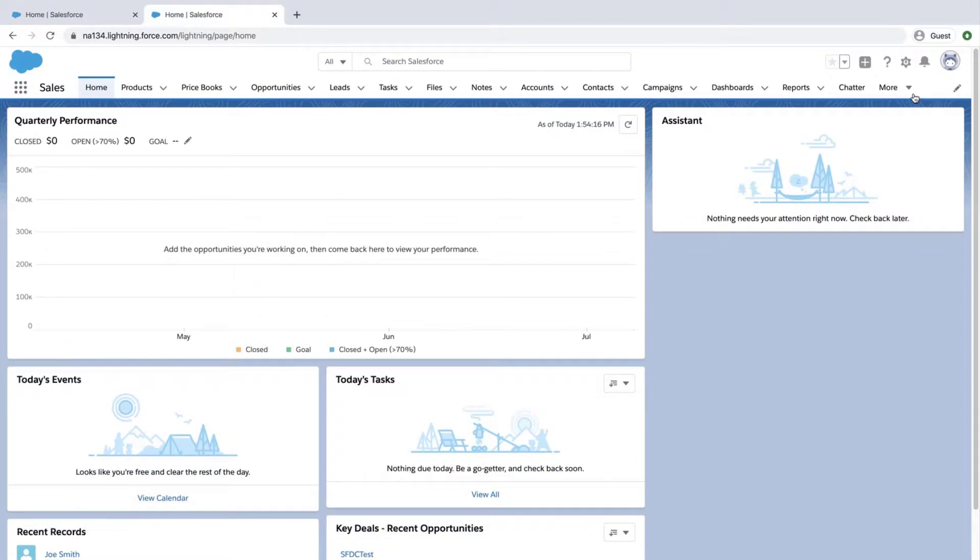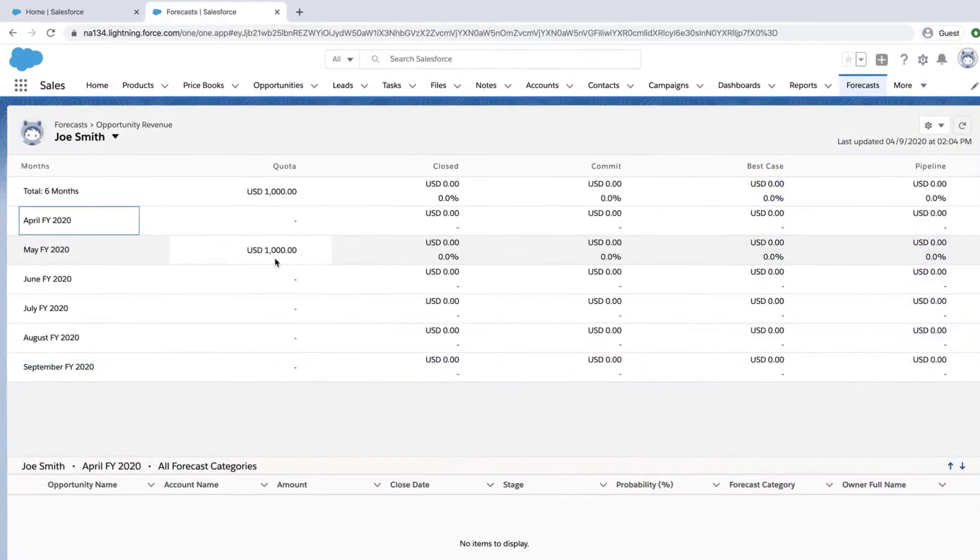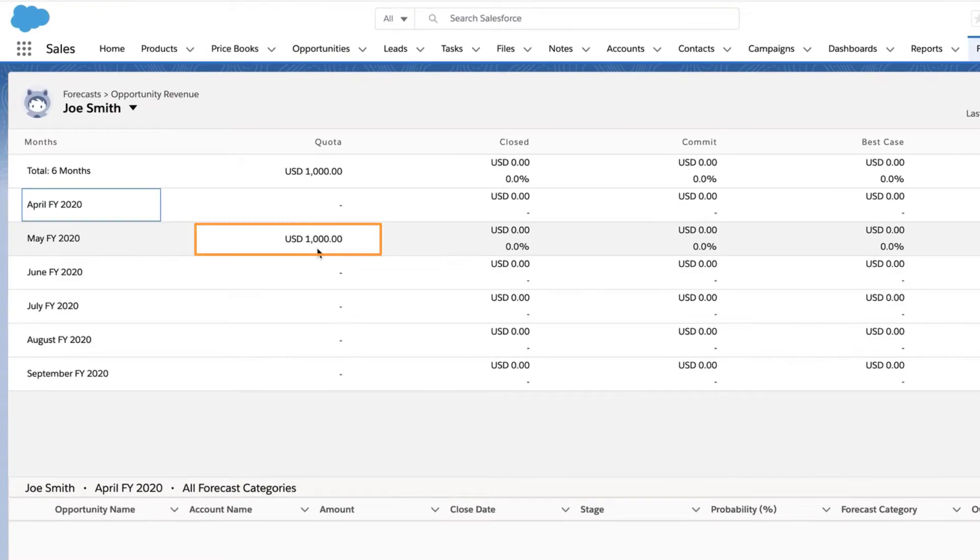Now, let's check if the quotas appear in the Forecasts tab in the org. We'll log in, click on the Forecasts tab, and notice the dollar amount is showing.